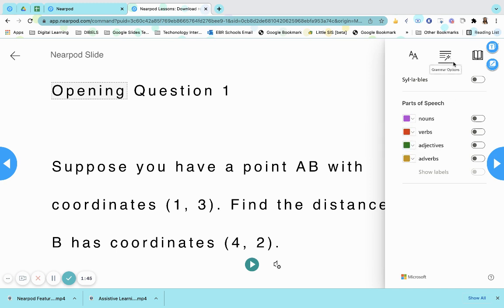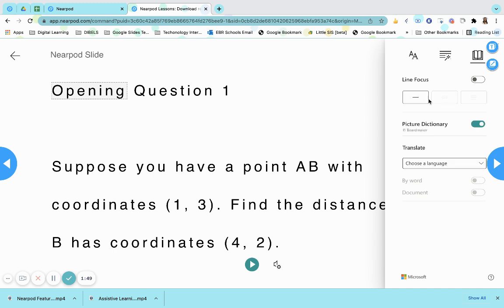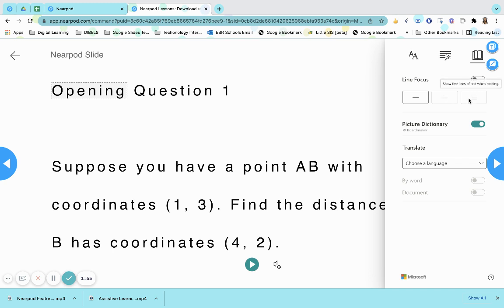Next to grammar options is your reading preferences. Reading preferences allows the students to show one line of text when read, multiple lines of text when read, or the entire lines when reading.